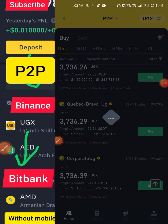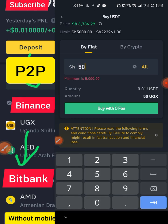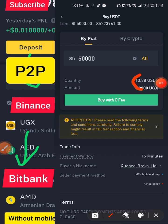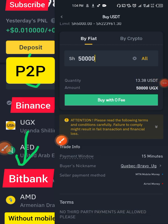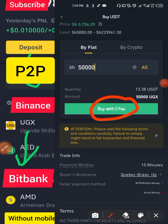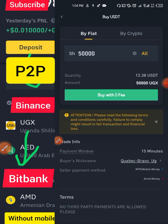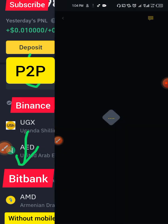When you click Buy, an interface will open. Enter the amount you want to buy — for example, 50,000. Make sure you've checked the trader's range first. The system will show you the estimated USDT quantity; for 50,000 it shows approximately 13.38 USDT. If you accept that rate, click Buy with Zero Fee — peer-to-peer has no extra charges.